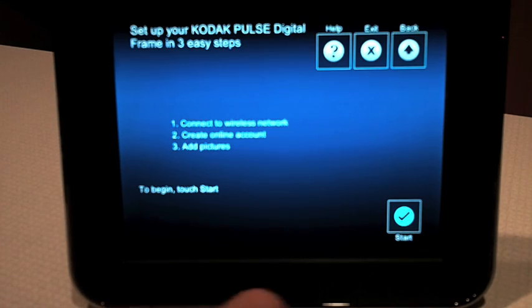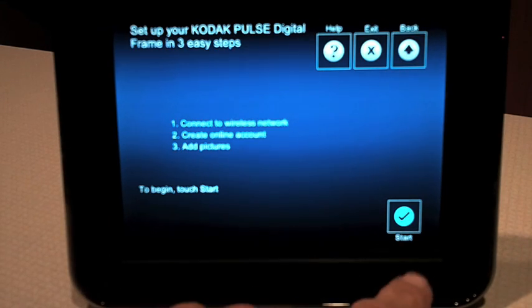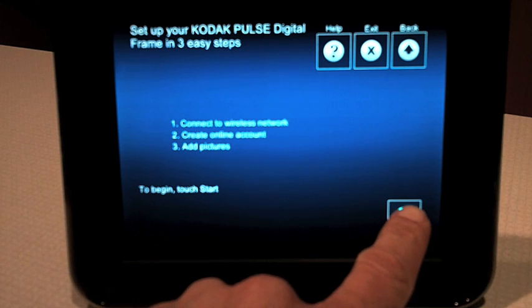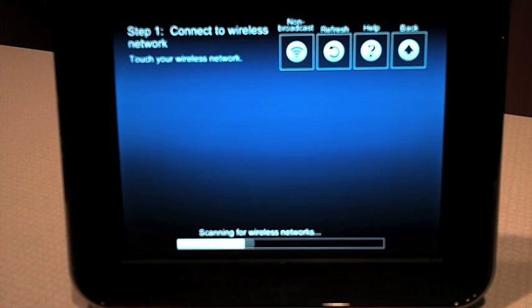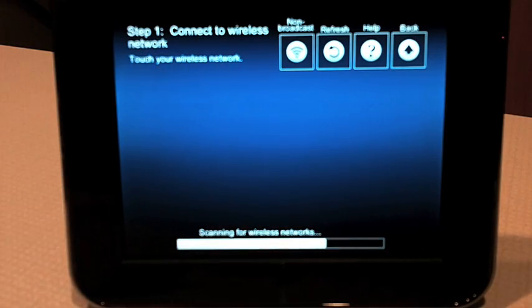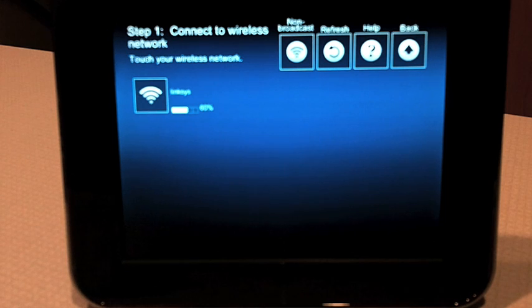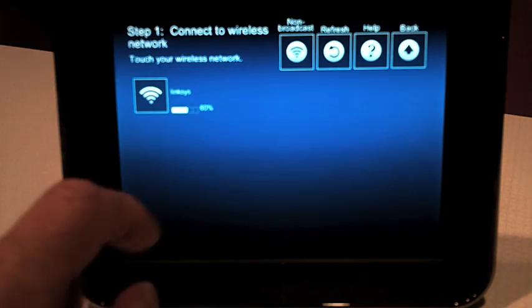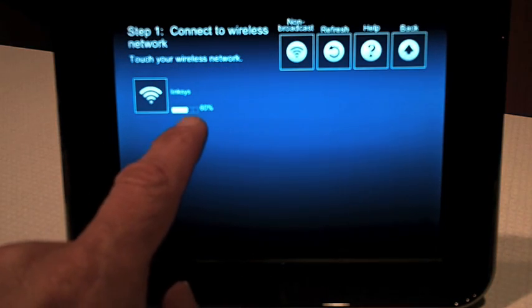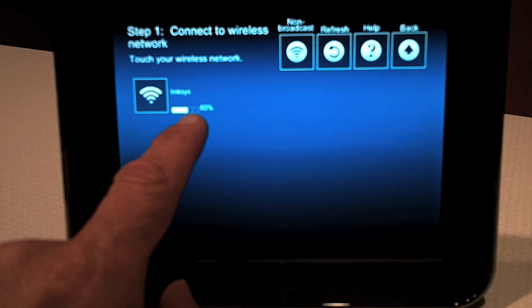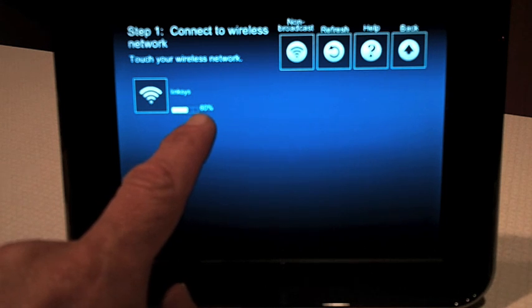Now what you want to do is put your frame on your Wi-Fi network. You'll start the process and the Pulse will go out and find all the networks in your home. Now what you want to do is make sure you have a good strong signal. In this case, you'll see I have 60%.